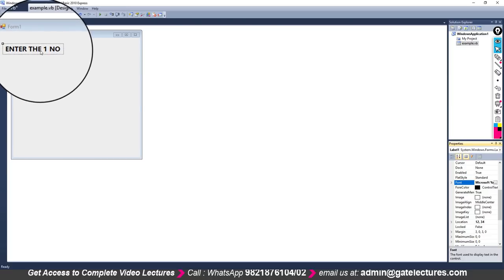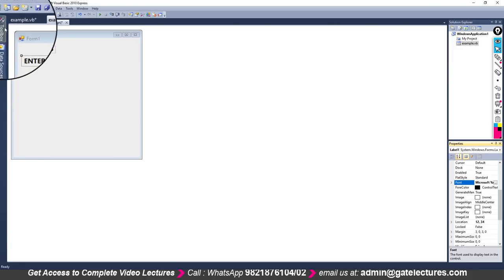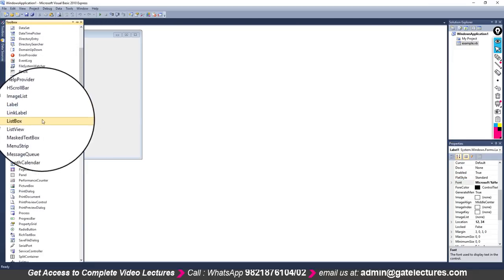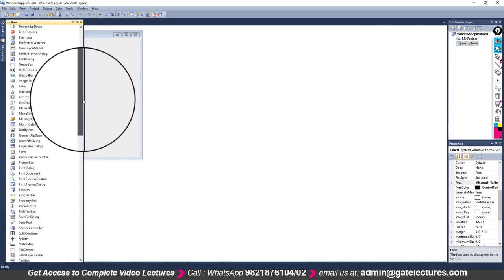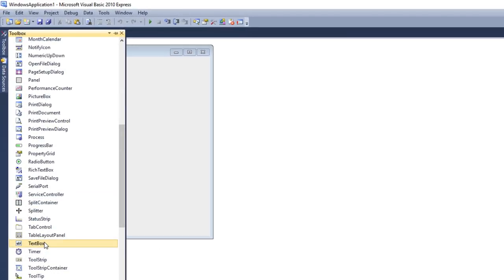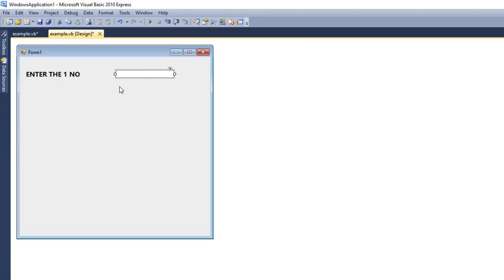Labels are used only to display messages. To get a value from the user, you need to put a TextBox. Here is your TextBox — click it and draw it on the form. By default it is blank. The name of the TextBox is TextBox1 as you can see here. You can change it, but for now let it be TextBox1.